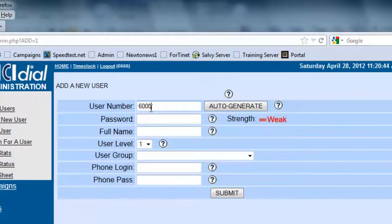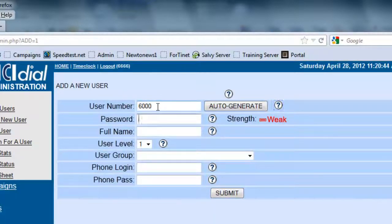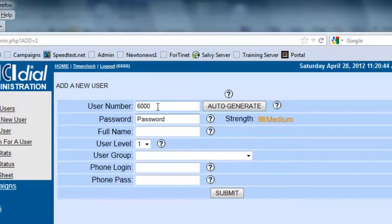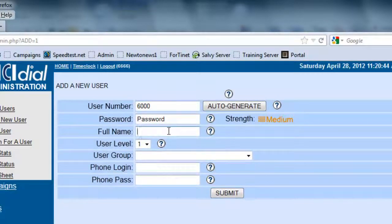This user's going to be 6000. I'm going to give it a password and we're going to call it Password. The full name is, we're going to call it Test Agent.